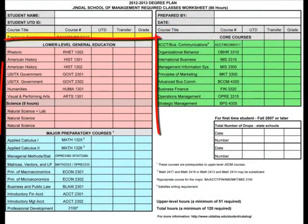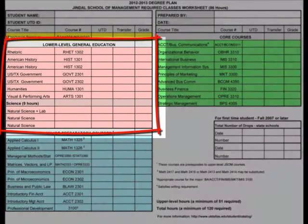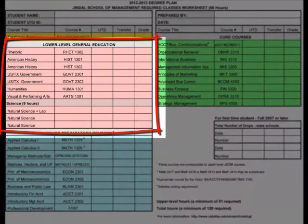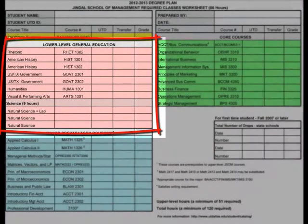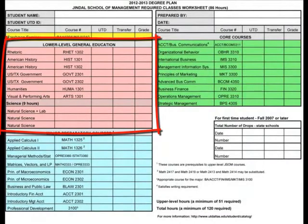The pink block defines your general education courses. Your first and second semester courses should come from this general education requirement area.